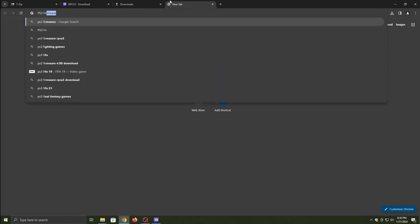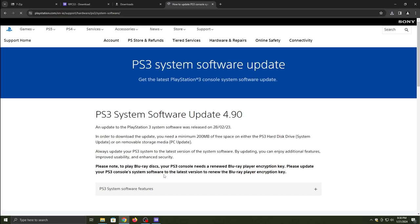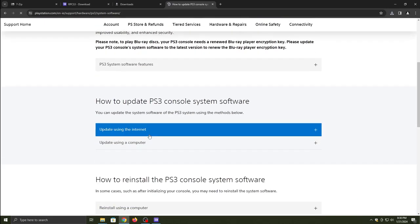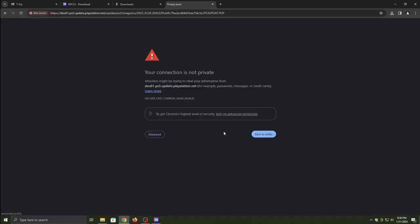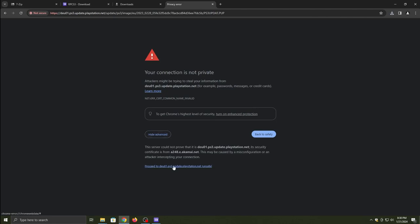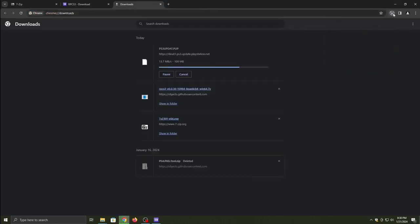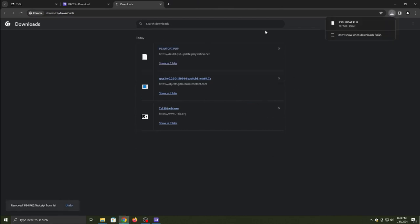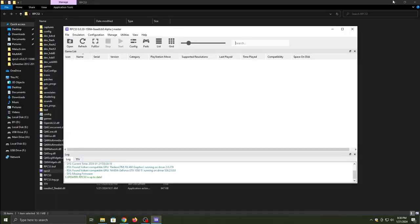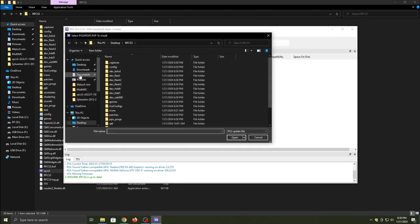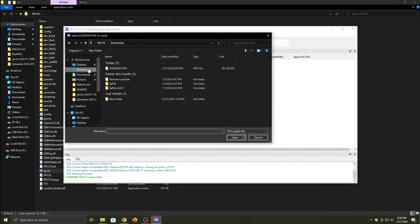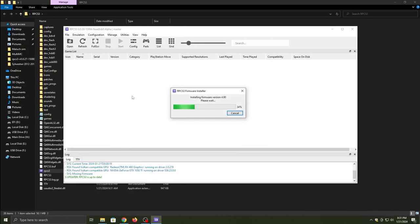Open another tab and look for the PS3 firmware. Click the link from PlayStation and scroll down until you see update using computer. Download the file from PlayStation's website. Once the file is downloaded, click File, then Install Firmware, and locate the firmware file wherever you downloaded it.